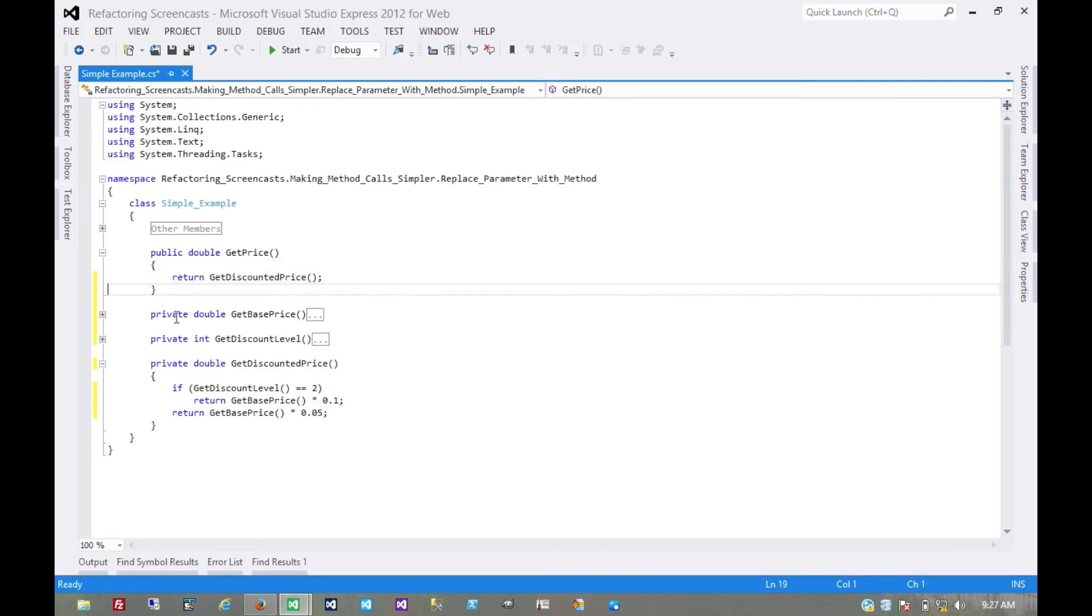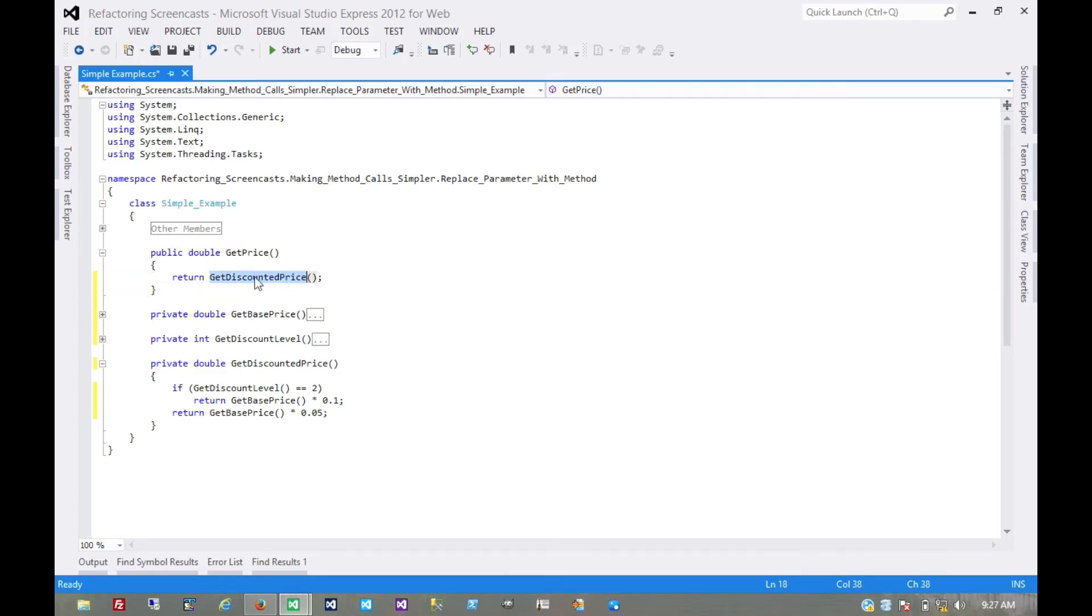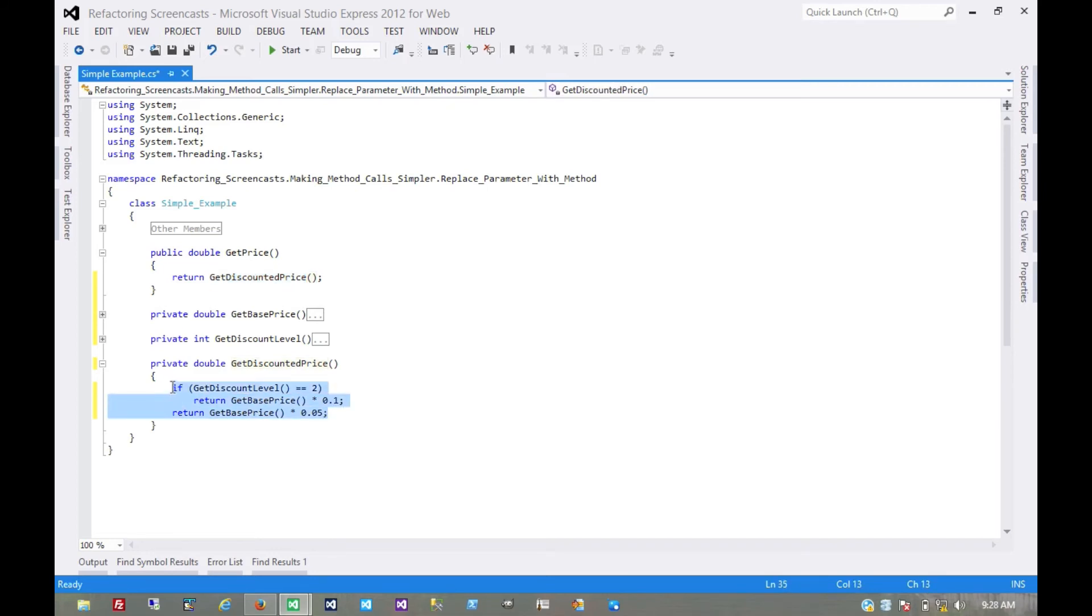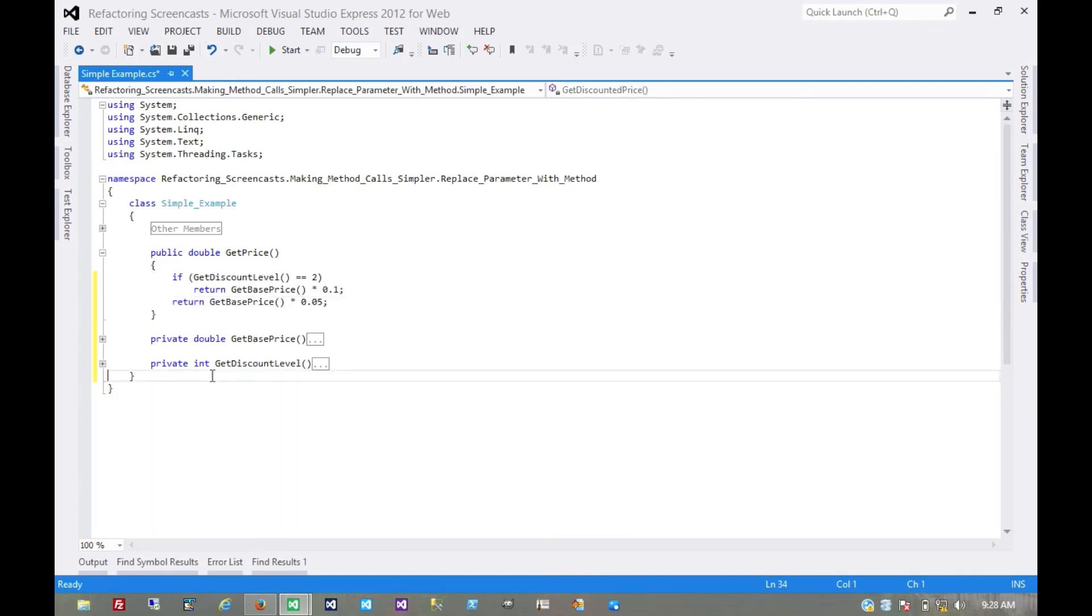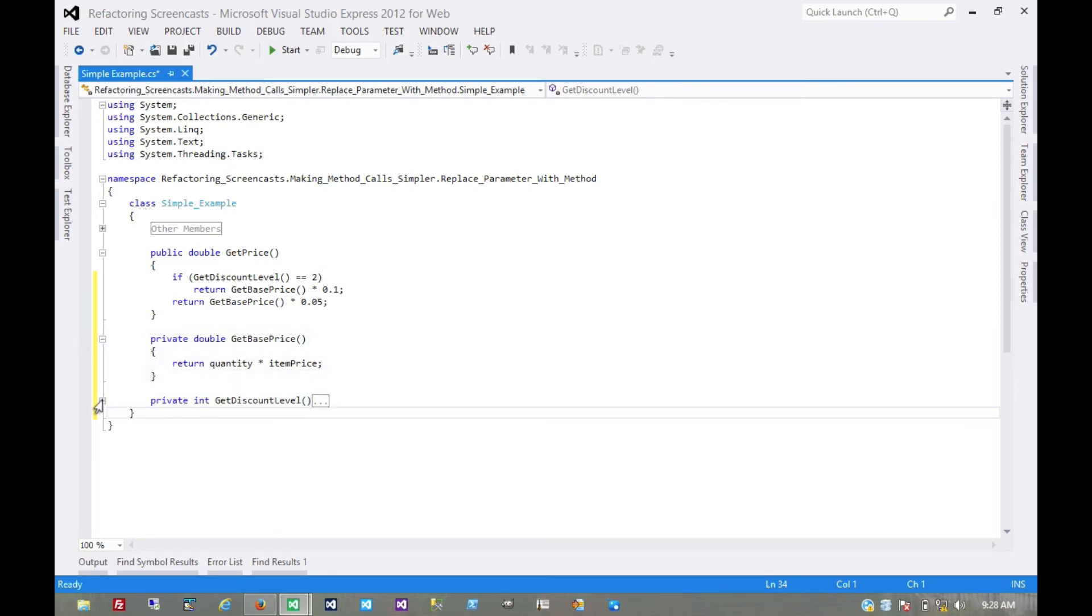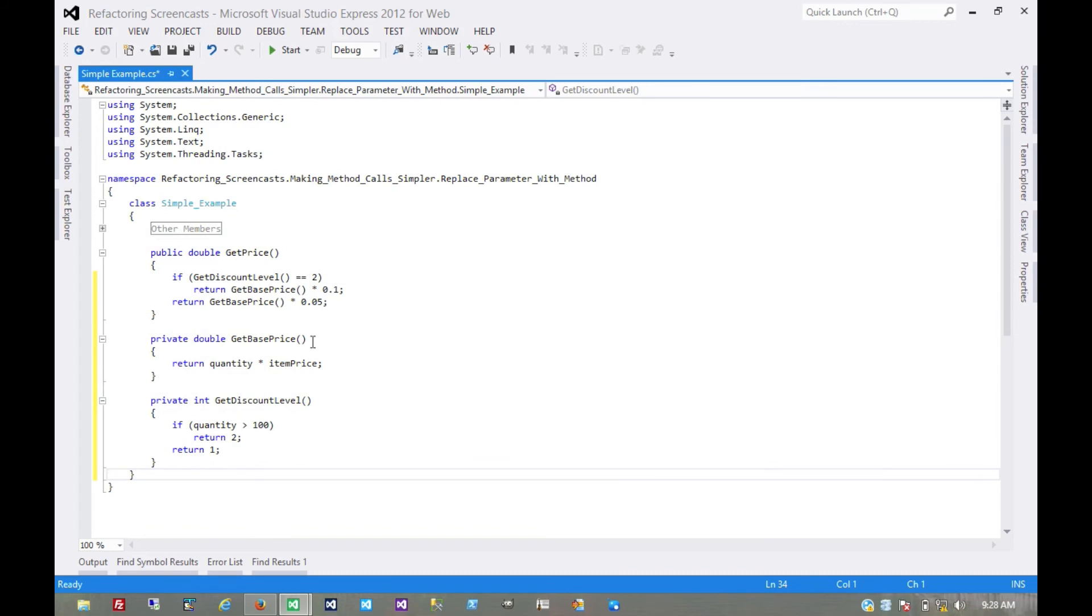Now what we're seeing here is actually a lot of delegation. GetPrice, all it does is getDiscountedPrice. So let's use inline method on this. Just put this entire method body right here. And now we're just delegating these exactly where they need to go. GetPrice is checking the discount level, getting the base price.